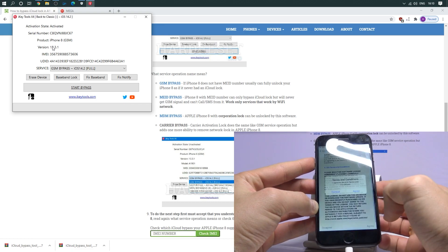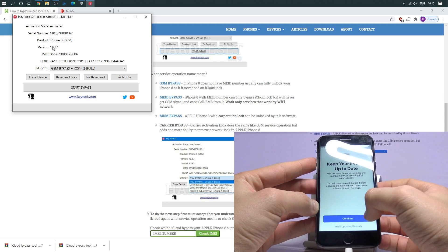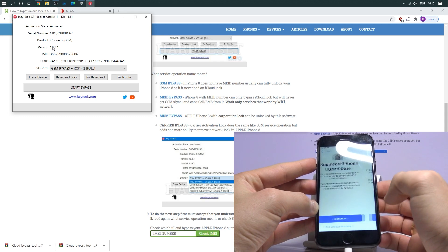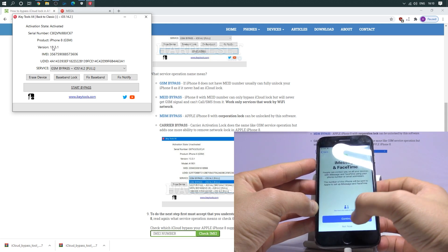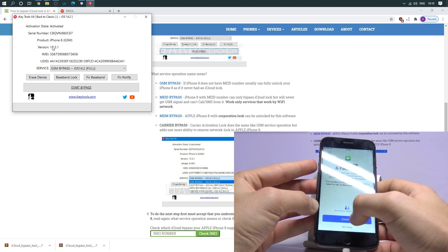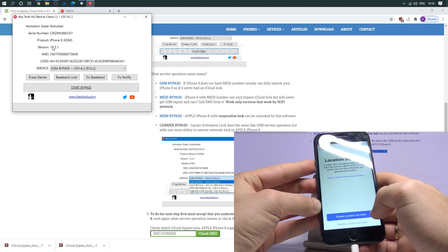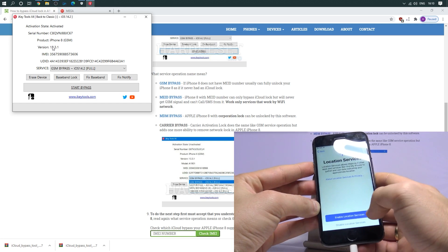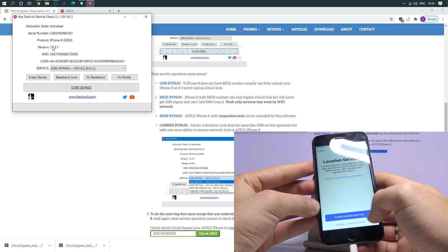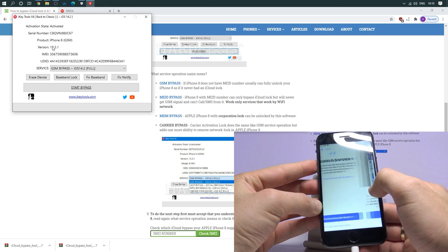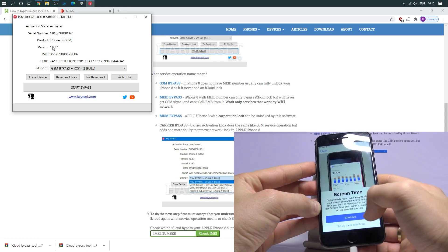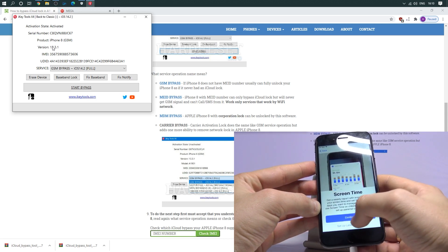Tap agree. Agree. Choose continue. Choose not now. Let me tap disable location services. Tap OK. Set up later in settings.